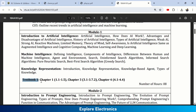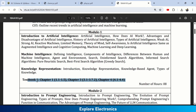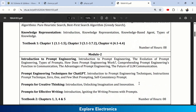The reference textbook for Module 1 covers chapters 1.1 to 1.5, chapter 3 sections 3.1 to 3.7.2, and chapter 4 sections 4.1 and 4.4. The total teaching hours required to complete Module 1 is 8 hours.